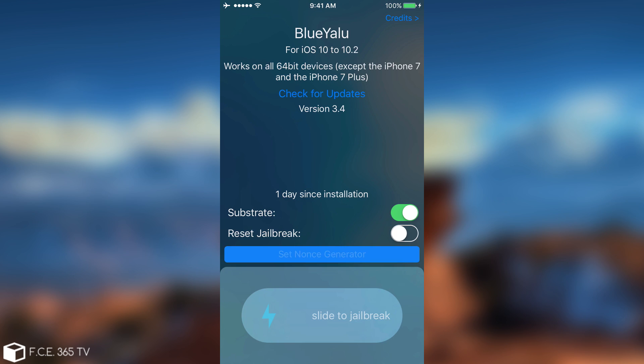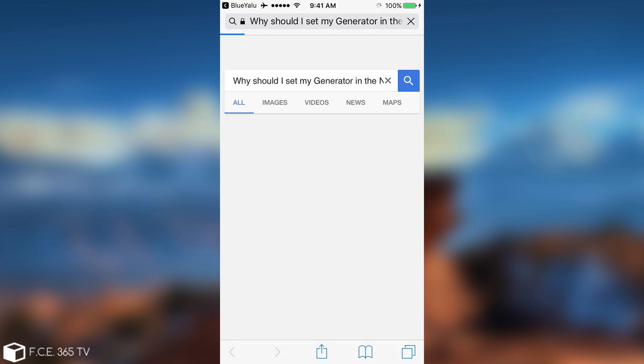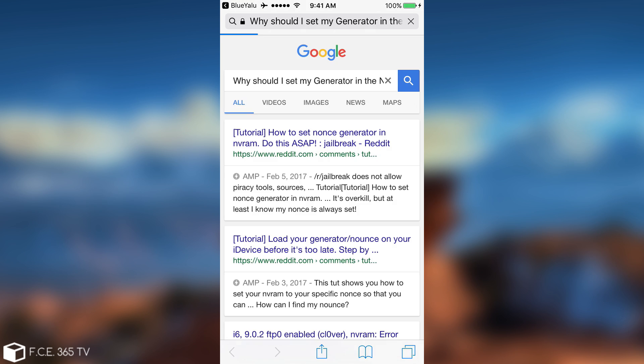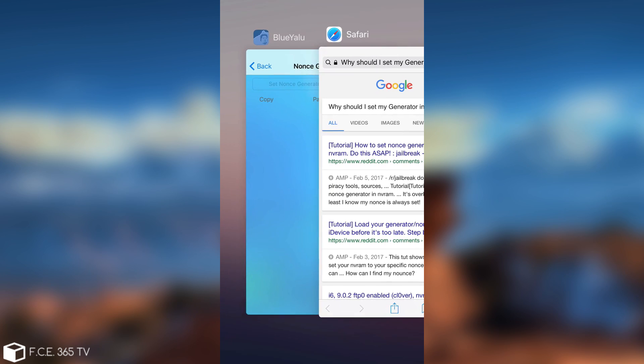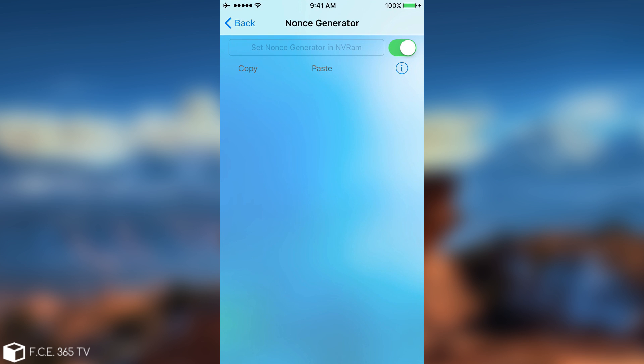And it also has a set nonce generator in here, so you can set the nonce and of course it's pretty damn dope. You can click on this info in here to learn more. So it's going to redirect you to his website and why should I set my generator? That's pretty interesting. Okay, it's going to give you a Google link.